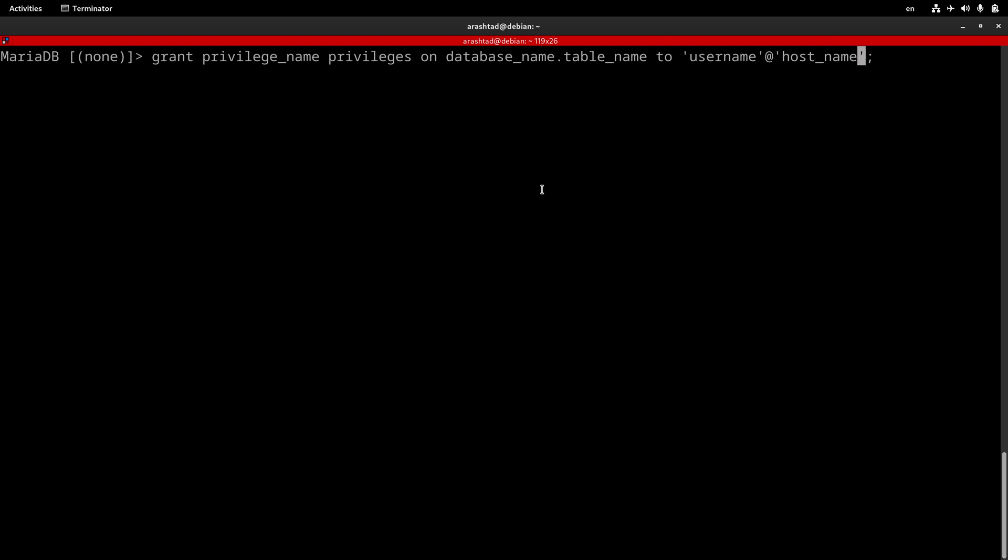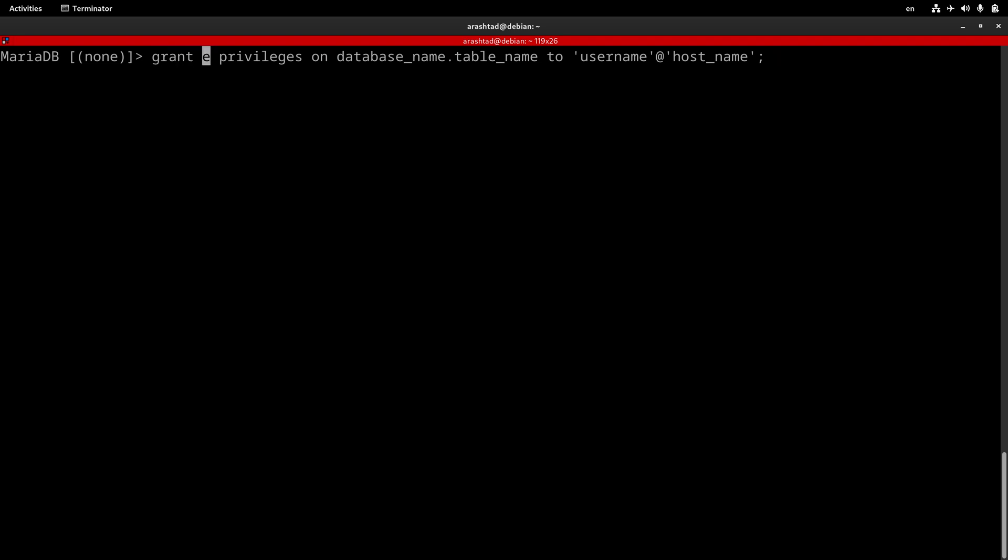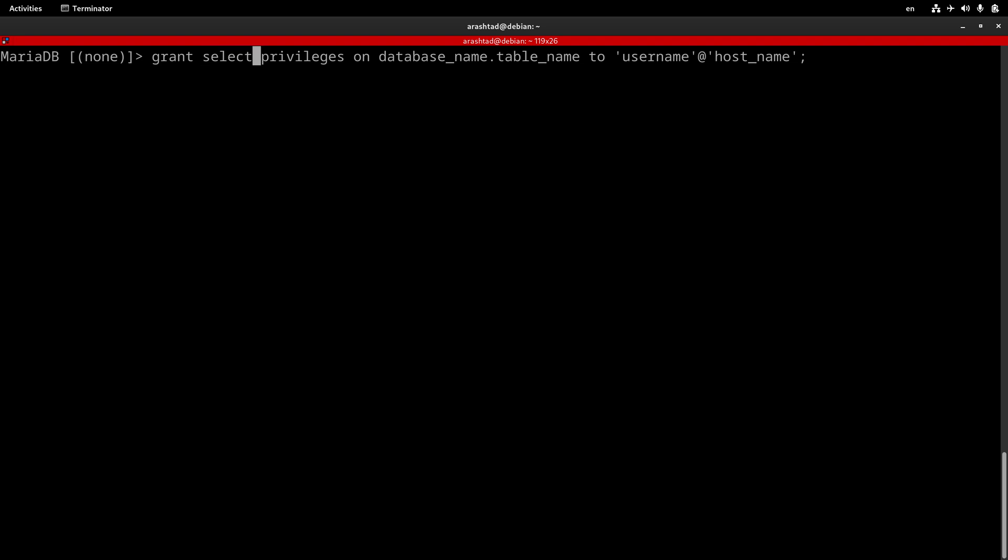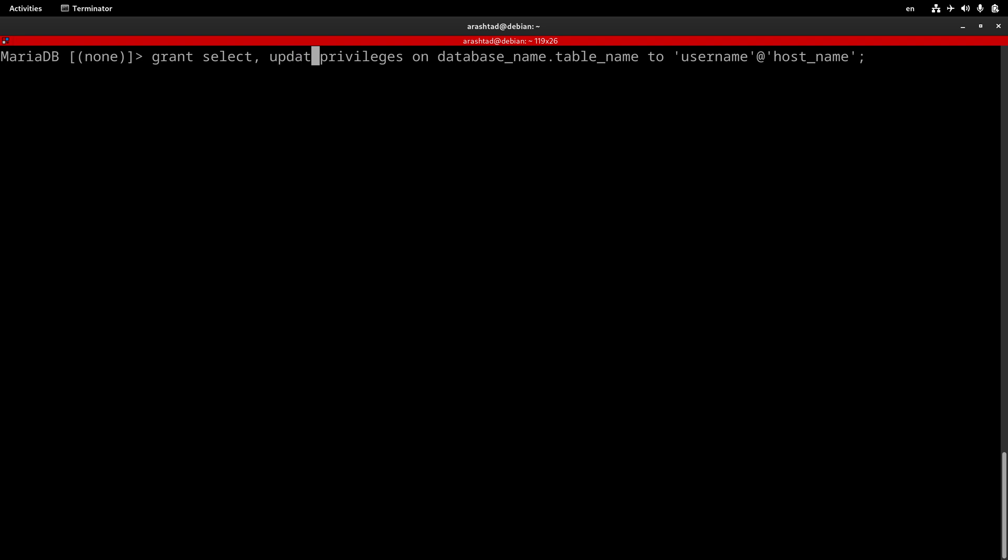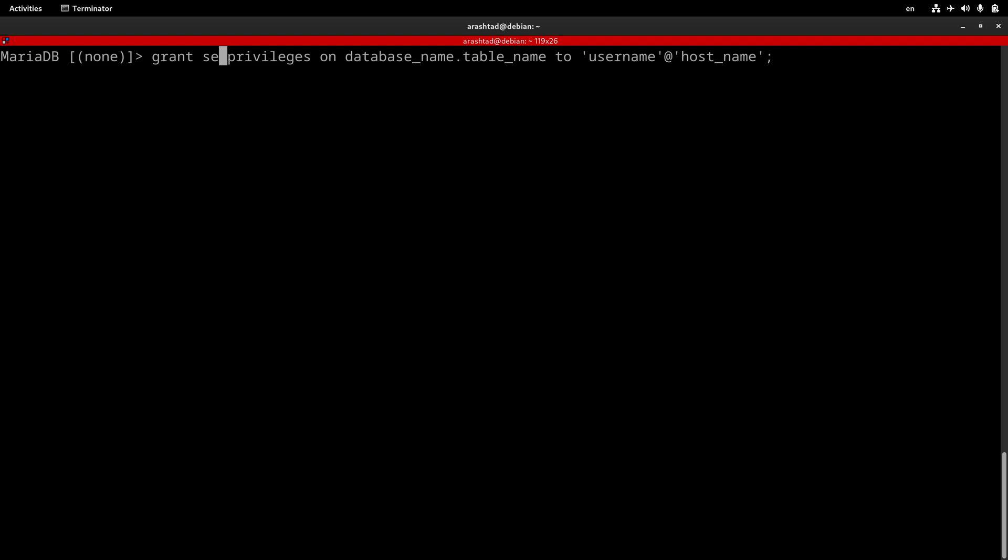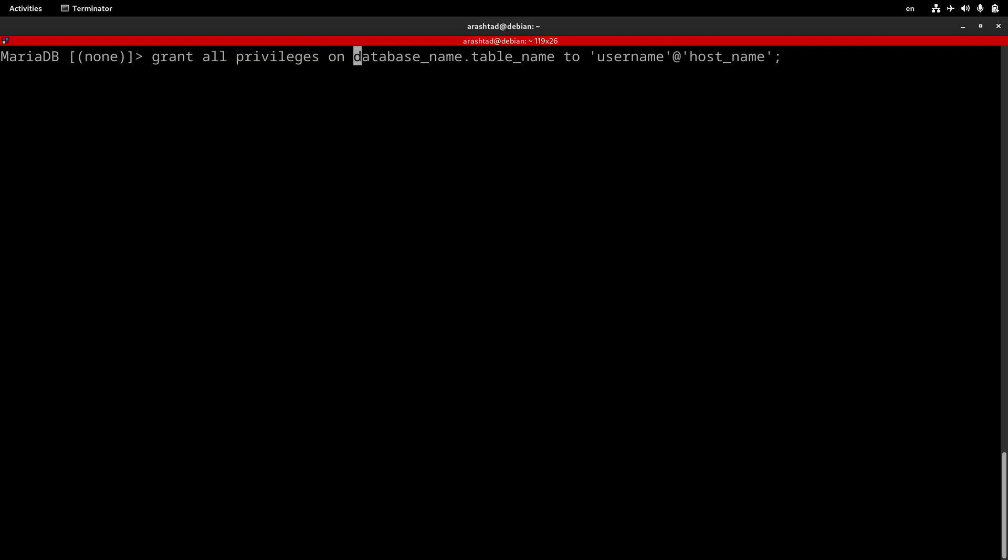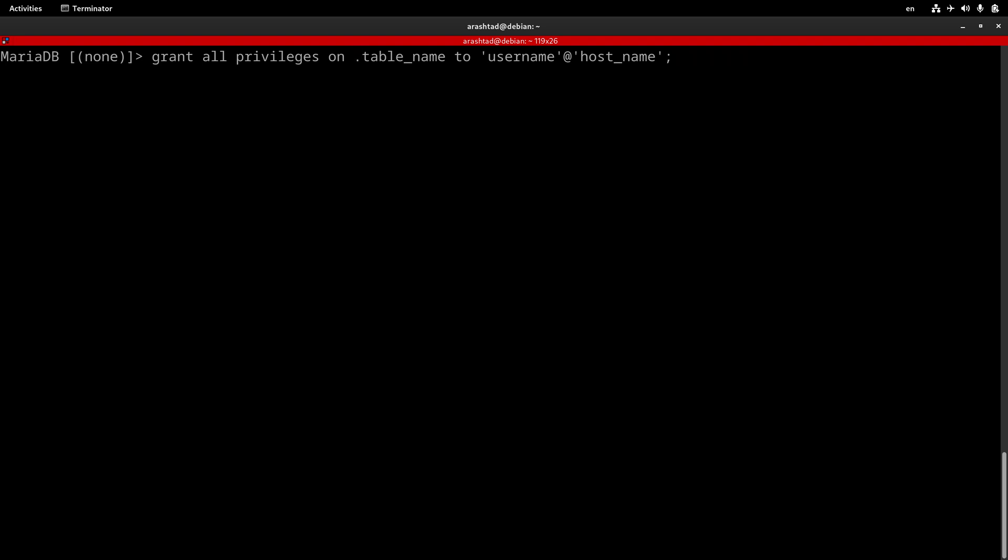So let's say that we want to grant SELECT privileges to this user. Don't worry about the name of the privileges. We will get to that later in the next videos and work with all of those privileges. But for now, just mention the structure of granting command. So we can type SELECT, that is the name of a privilege. If we want to add more privileges, we can separate it by comma. Also, to grant all privileges to a user, we can just simply type ALL.